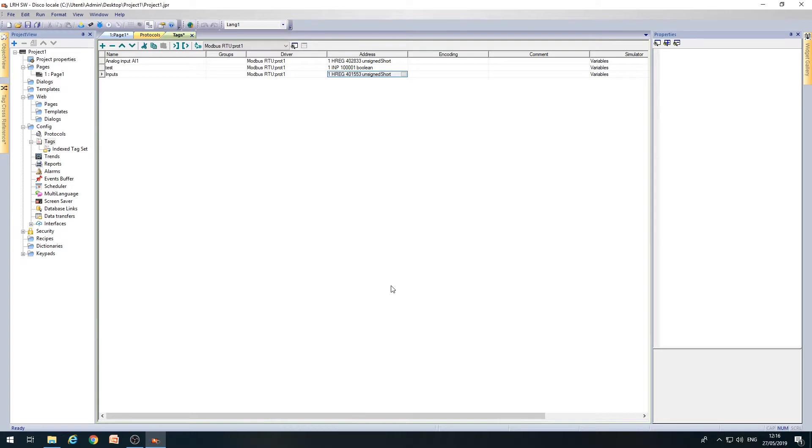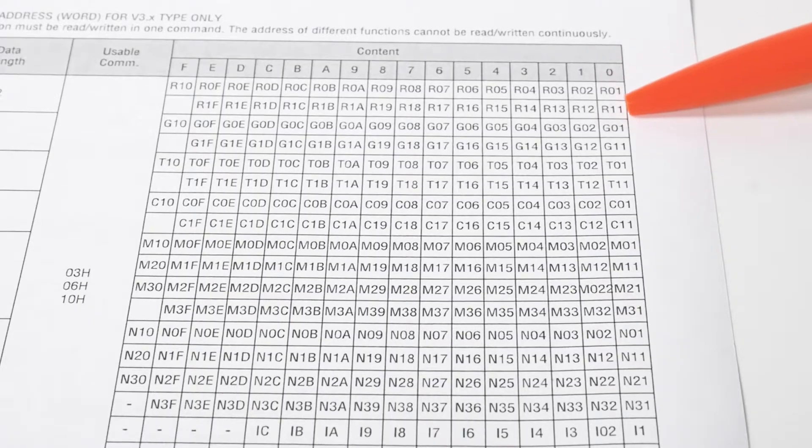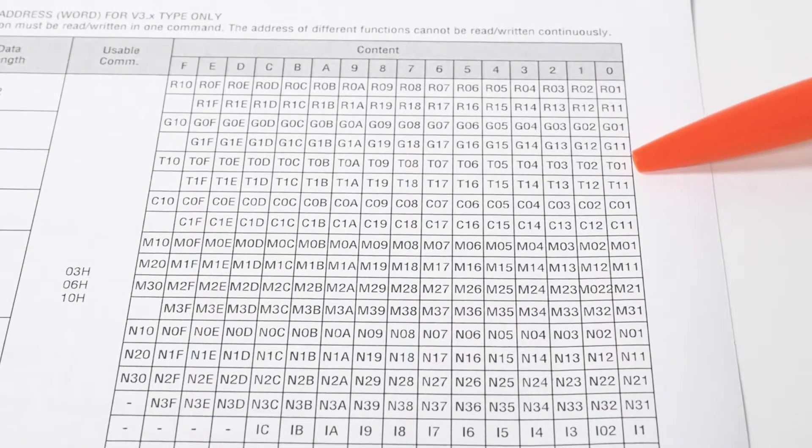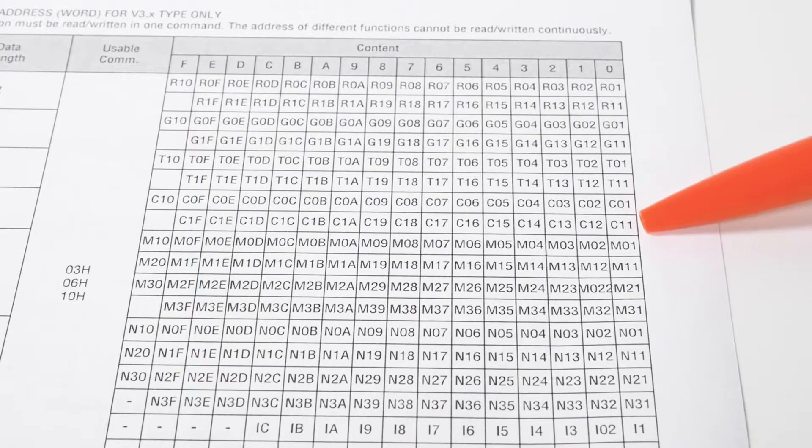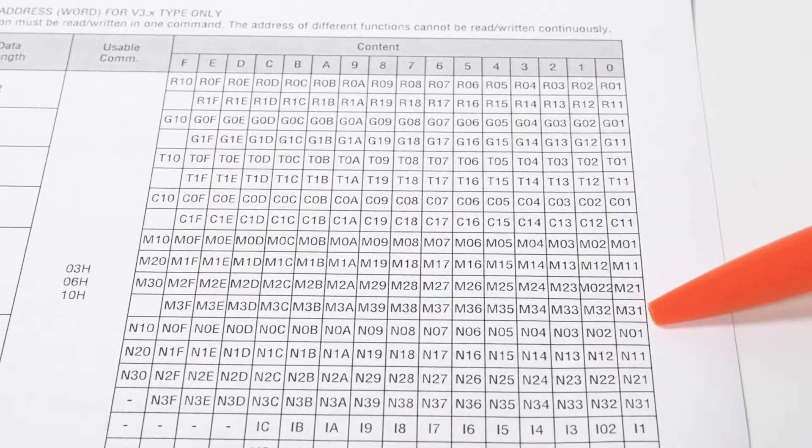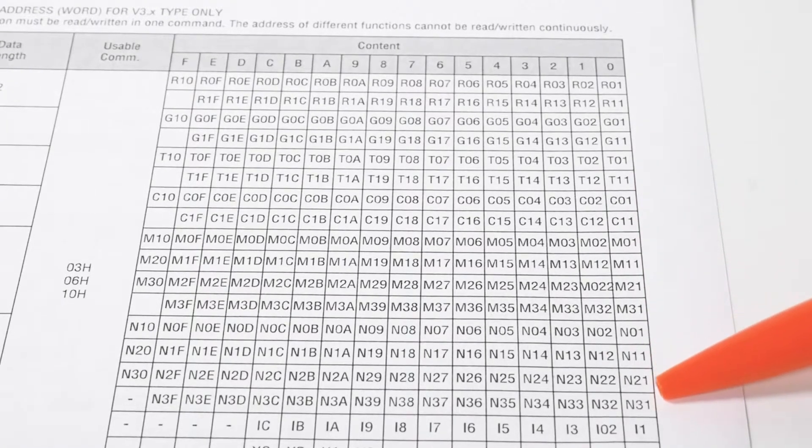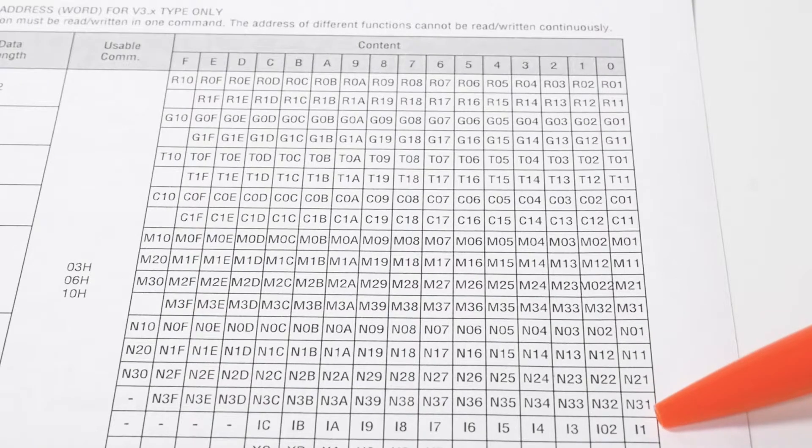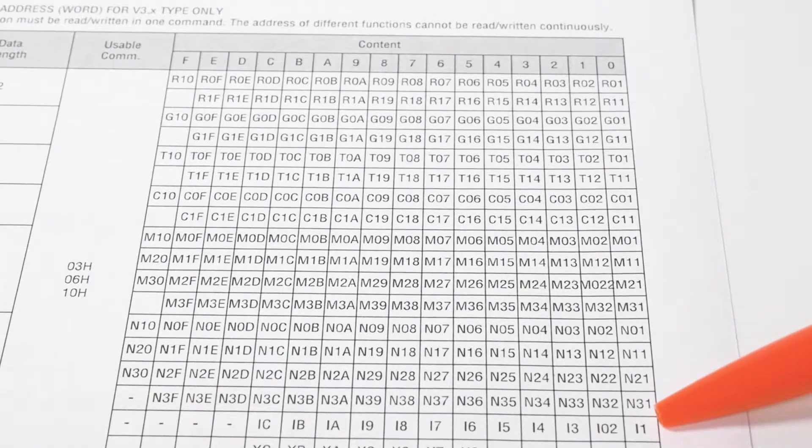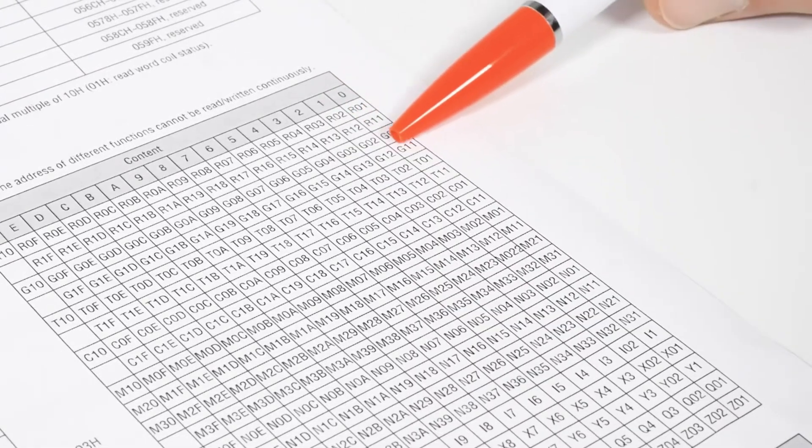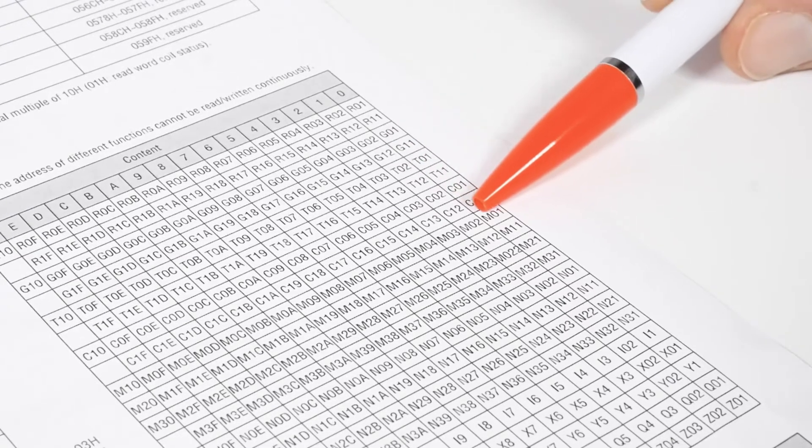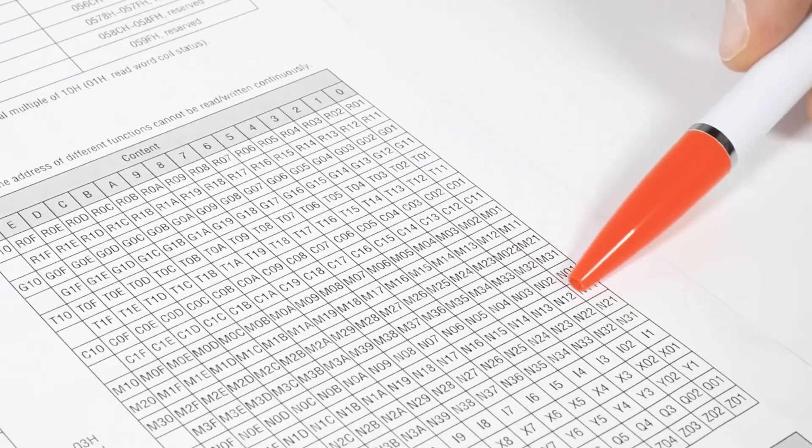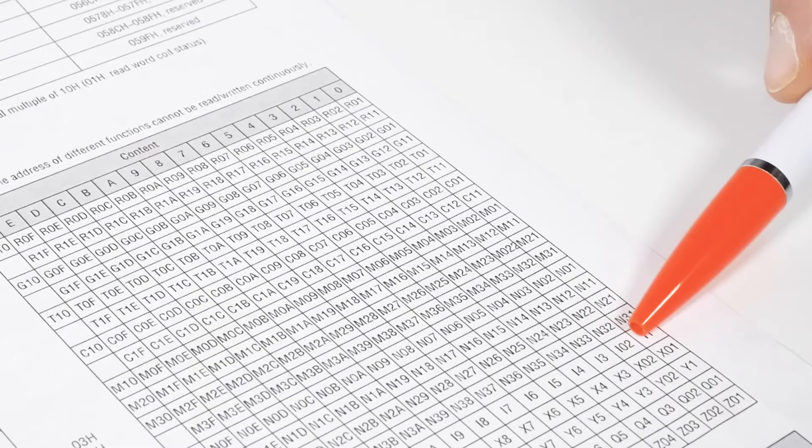Now the tag has been created and can be used within the project. Reading this tag, the micro PLC will respond with a value that, interpreted in binary, will contain the status of all the digital inputs of the micro PLC. As you can see from the Modbus table, bit 0 will be the status of input I1, bit 1 will be the status of input I2, and so on.